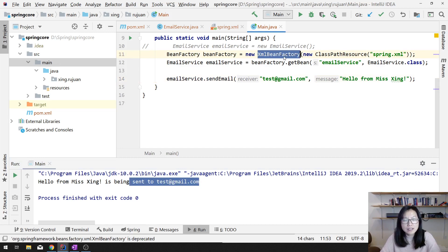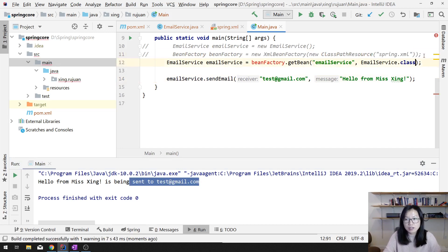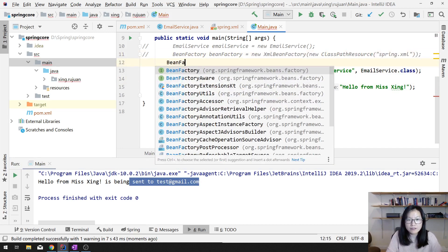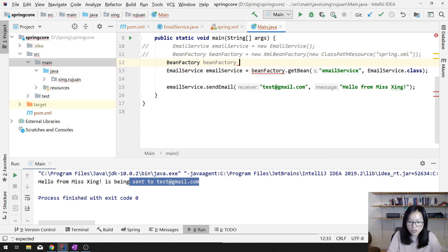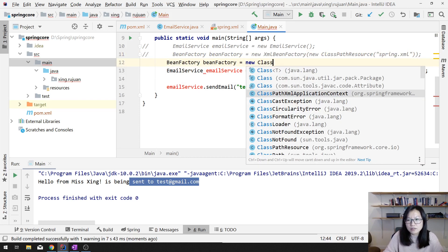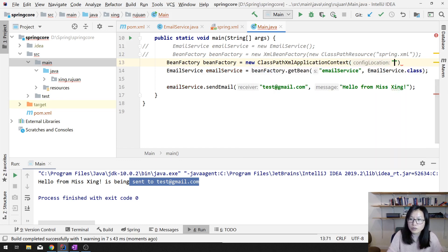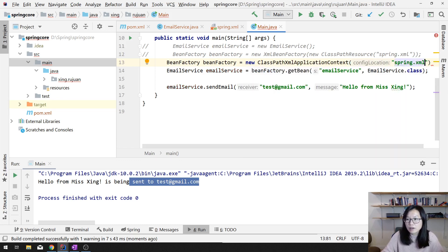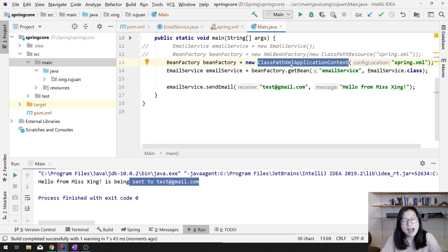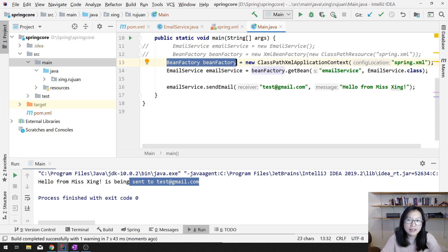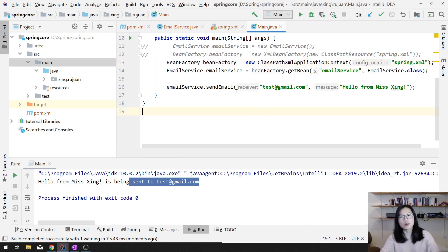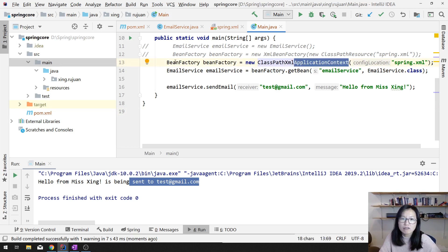Since this class is deprecated, another way is: BeanFactory beanFactory = new ClassPathXmlApplicationContext('spring.xml'). This one actually returns an ApplicationContext, but if you want to use BeanFactory you can do it this way. But normally in a Spring project, most likely you are directly using the ApplicationContext instead of the BeanFactory.